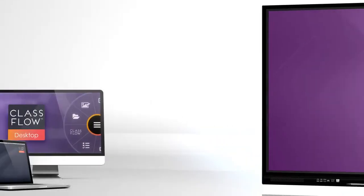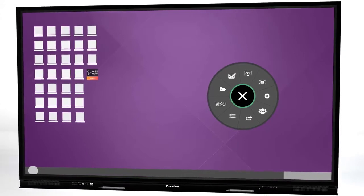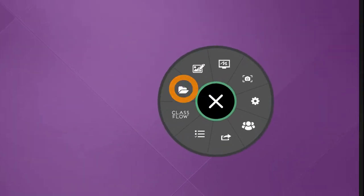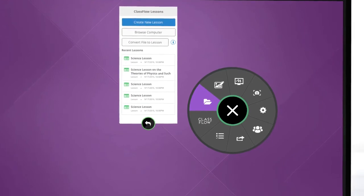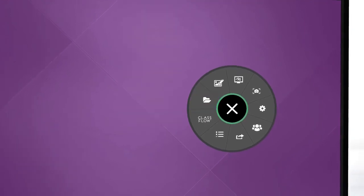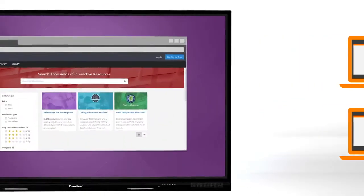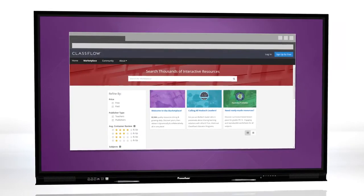The all-new ActivePanel comes standard with ClassFlow Desktop, designed exclusively for use with Promethean displays. You can easily deliver multi-user interactive lessons and activities offline or online, and send polls and assessments to students while delivering your lessons. You can even access thousands of teacher-created lessons and resources from around the world.